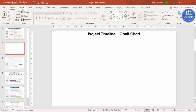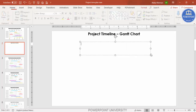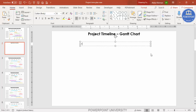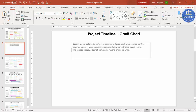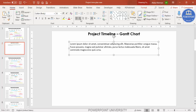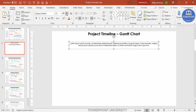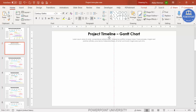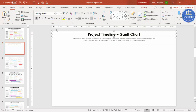Make it bold, increase the size, and stretch it across the slide. Then add some detailed subtitle text using =lorem(1) — you can use two, three, or four to get more lines of Latin placeholder text. Increase the width, center align it, use the same Century Gothic font, reduce the font size, give it a gray color, and optionally add an underline.